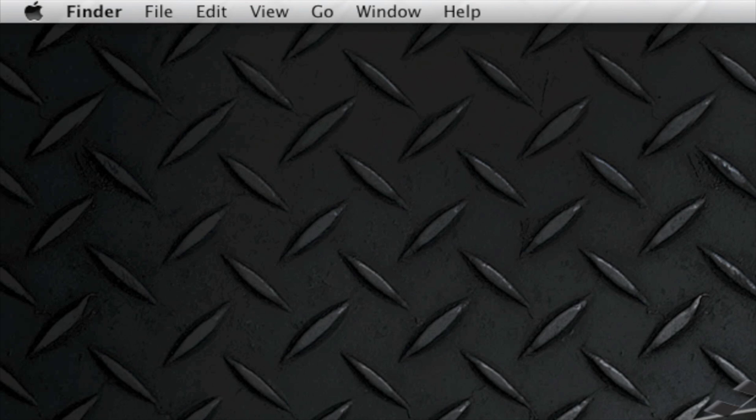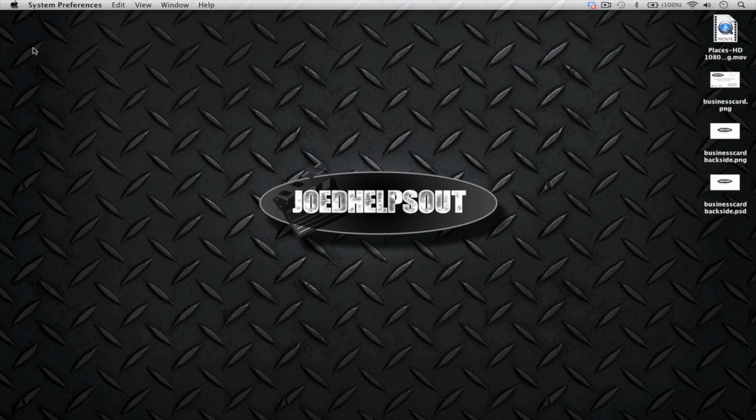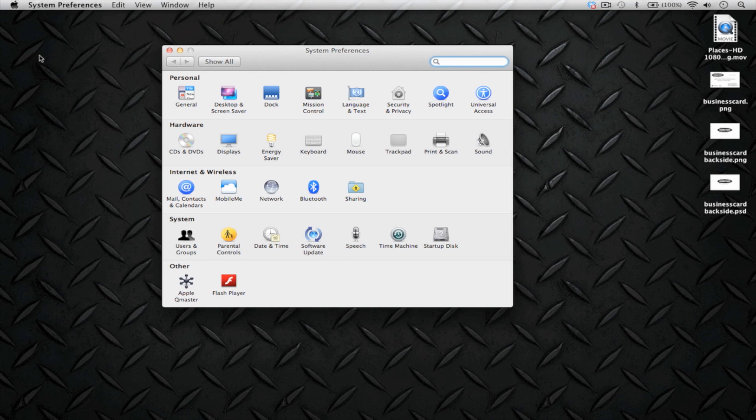Step number one, go to the Apple menu bar. Click on the Apple and go to System Preferences. This works with Snow Leopard, Lion, or any other Apple operating system.